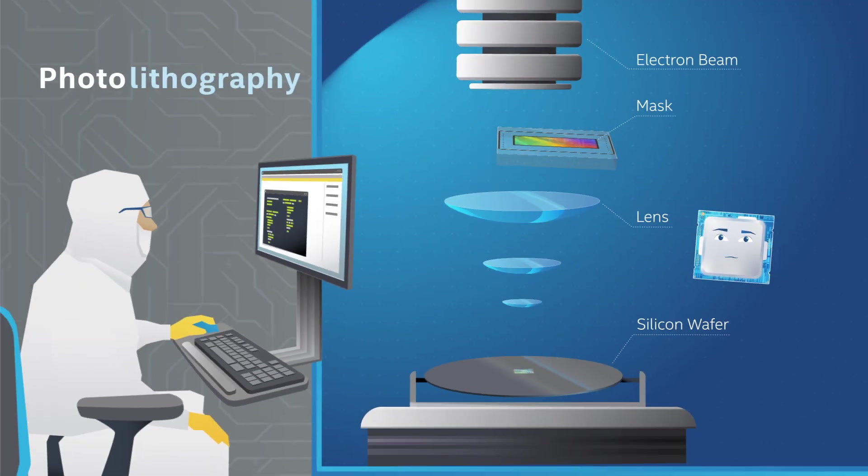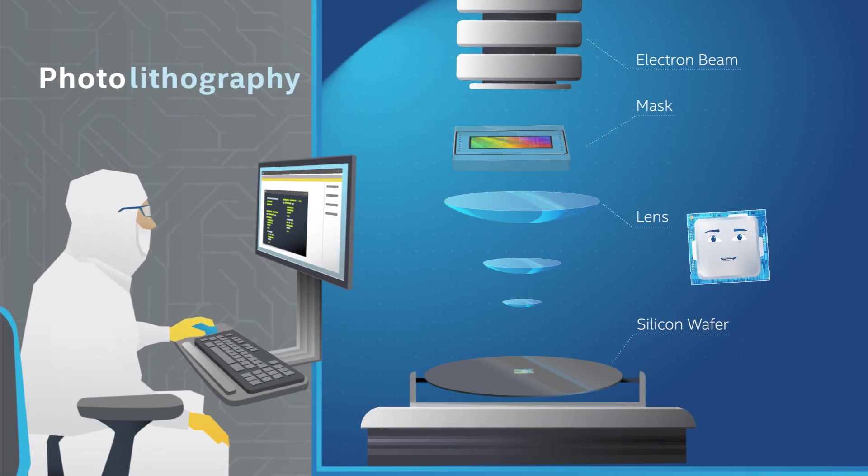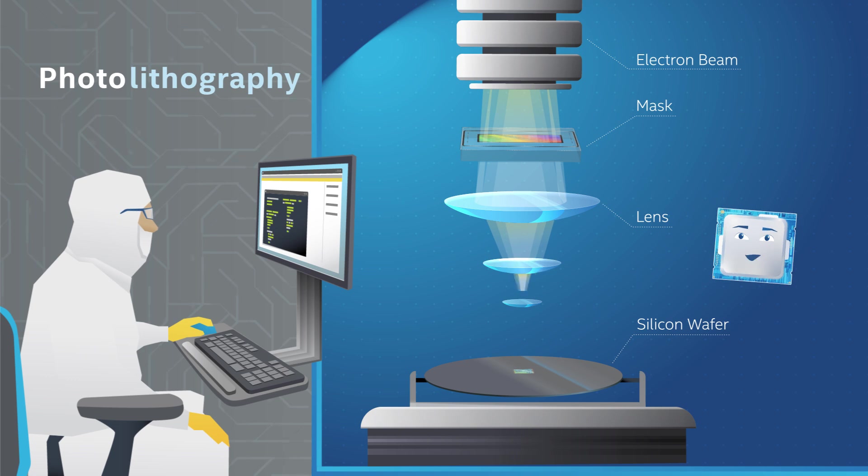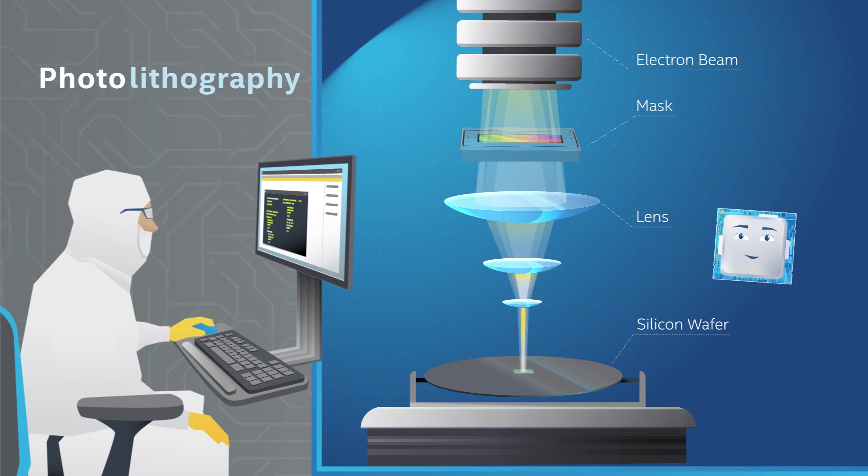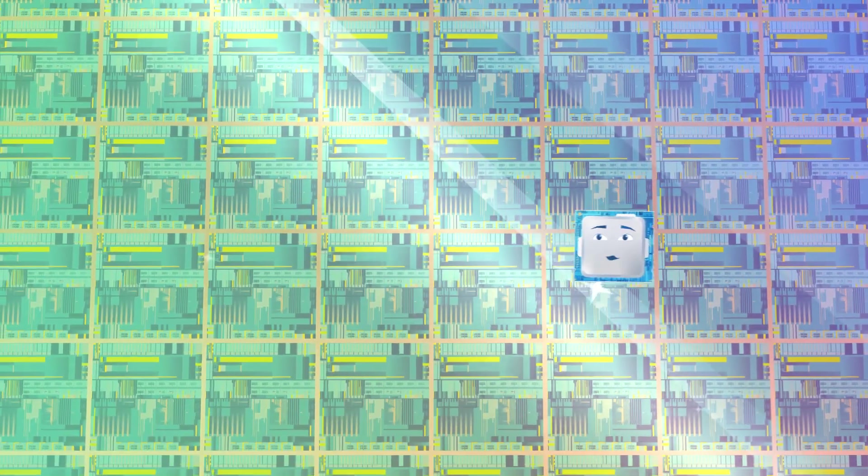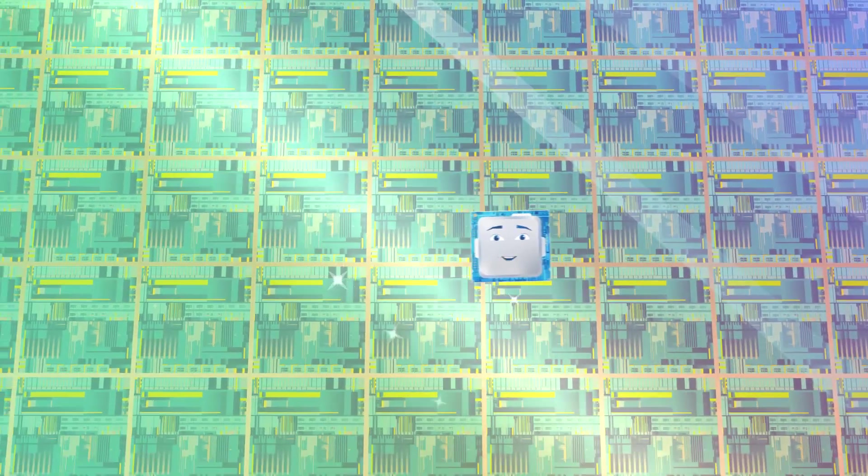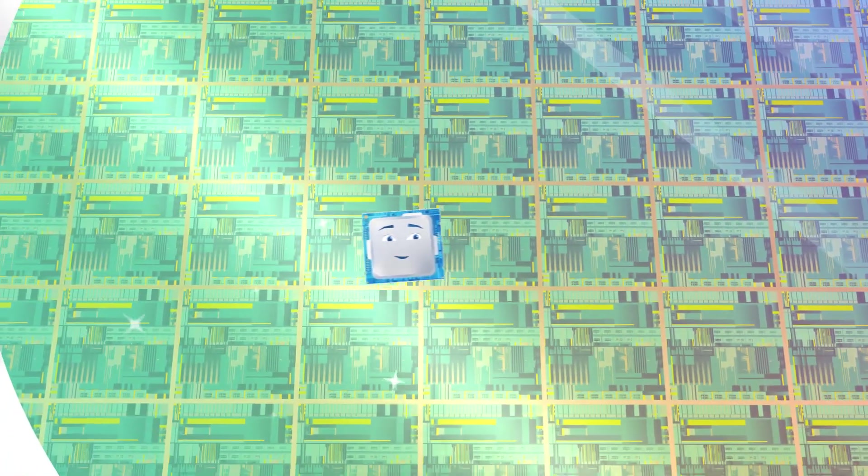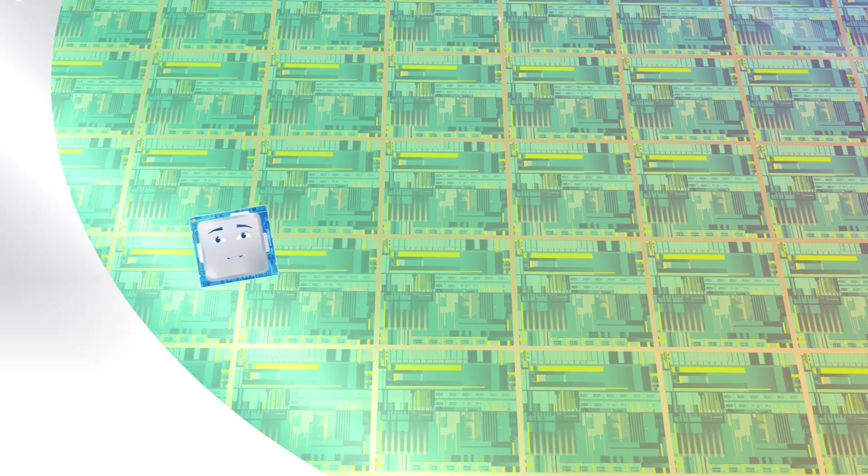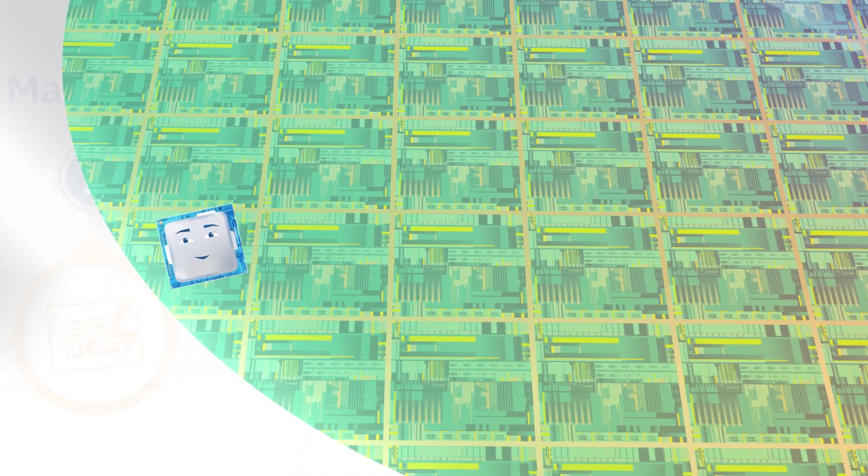They do this repeatedly, using different masks for all my different layers of transistors and wire connections. Eventually, the wafer will be imprinted with hundreds, or even thousands, of tiny individual chips, like me.